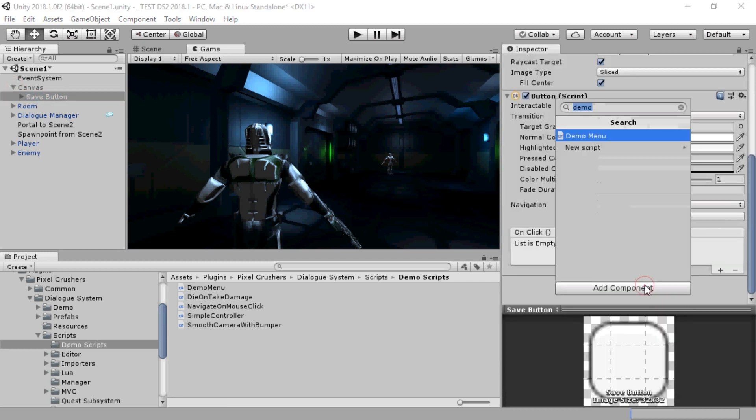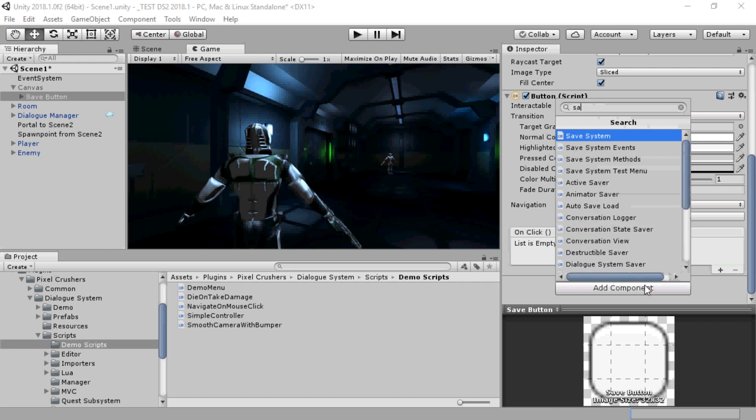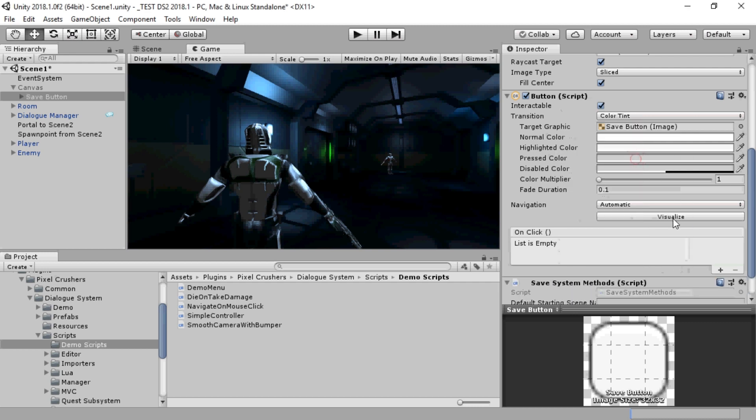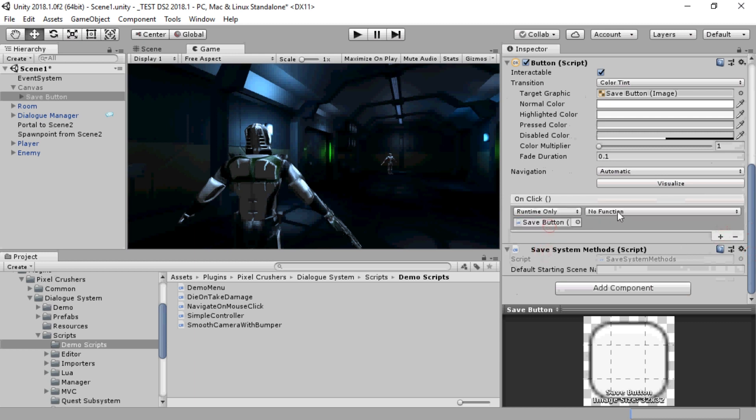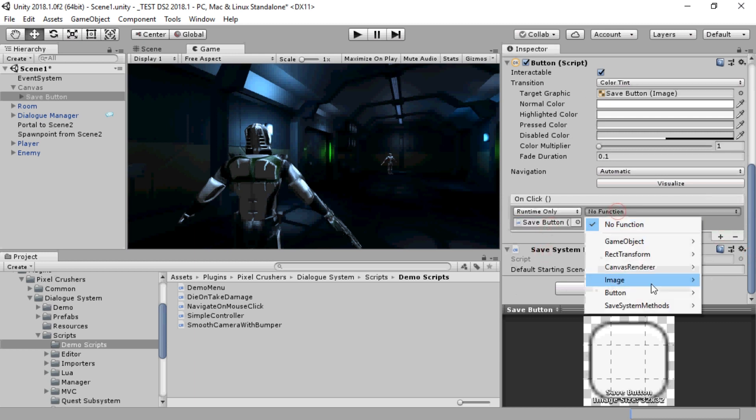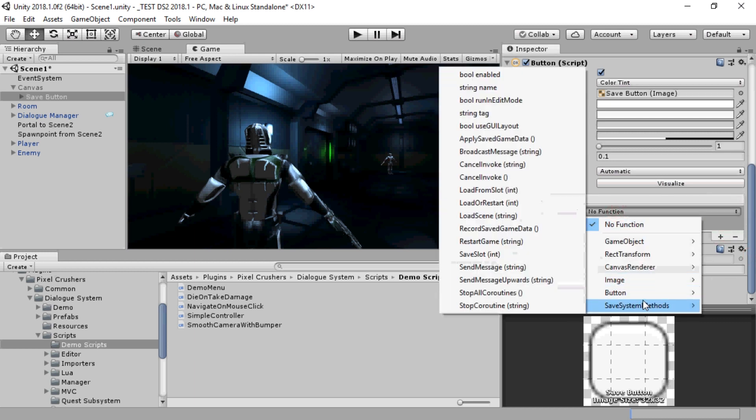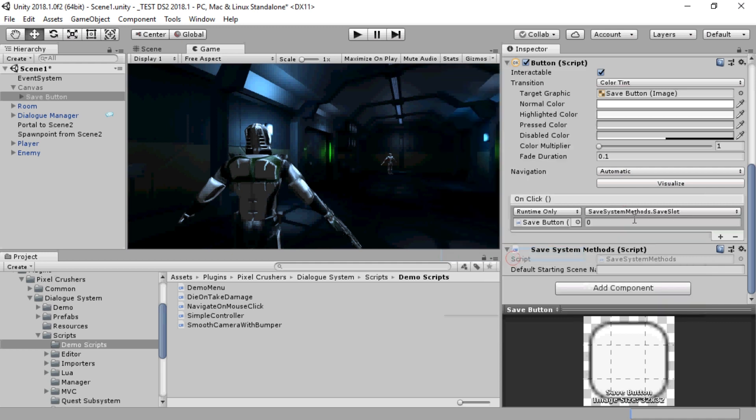Add a Save System Methods component, assign it to the onClick event, and select the Save Slot method. Then you can specify the slot number to save in.